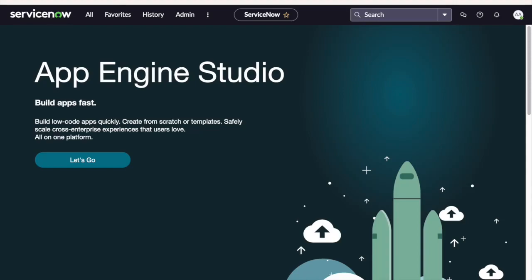Imagine you are a ServiceNow admin at a tech support company called TechEase. TechEase provides IT support to various businesses. You recently implemented CSM module to enhance customer support. A key client Innovate Tech faces a critical IT issue that's impacting their operations. Their email server is down causing communication chaos among their employees. Innovate Tech urgently needs a resolution.